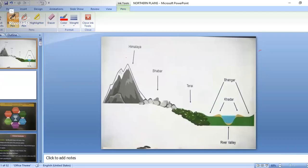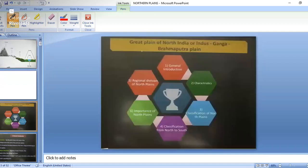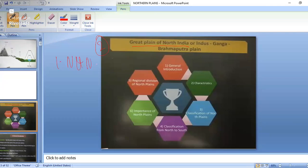Good evening everyone. We will start our class with the Great North Indian Plains, also called the Great Plains of North India. This is the second physical division of India. We were studying the six physical divisions of India, and in the first part we studied about the North and North East mountains, including the Himalayas.